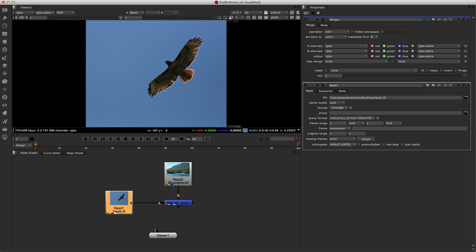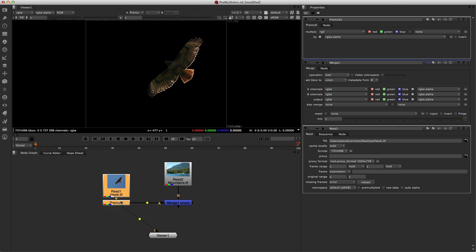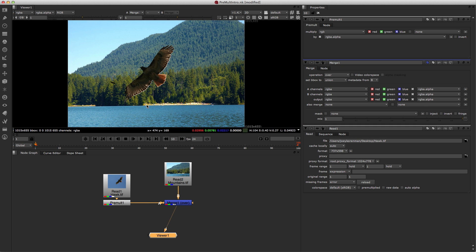So I'm gonna use a pre-mult node to do that step of pre-multiplication, and once we've done that, you can see right away all of the outside pixels turn black, we've gotten rid of the background. And now when we look through the merge node, voila, we have a perfect composite.